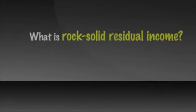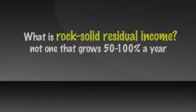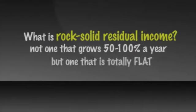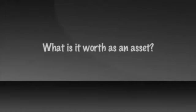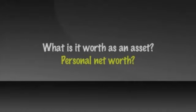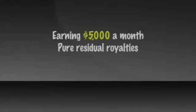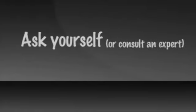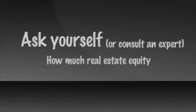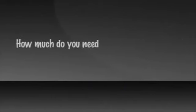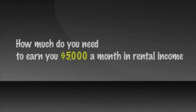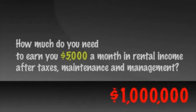What is a rock solid residual income? Not one that grows 50 to 100% a year, but rather one that is totally flat. What is it worth as an asset on your personal net worth statement? This part is easy. Let's say you're earning $5,000 a month in pure residual royalties and it's $5,000 you know you can count on to continue. Ask yourself or consult an expert and ask them, how much real estate equity? Not total real estate value, but the part of your real estate that is fully paid for, your equity. How much do you need in order to earn you $5,000 a month in rental income after real estate taxes, maintenance and management? The answer is about a million dollars worth. To earn $10,000 a month, you'd need over $2 million worth.